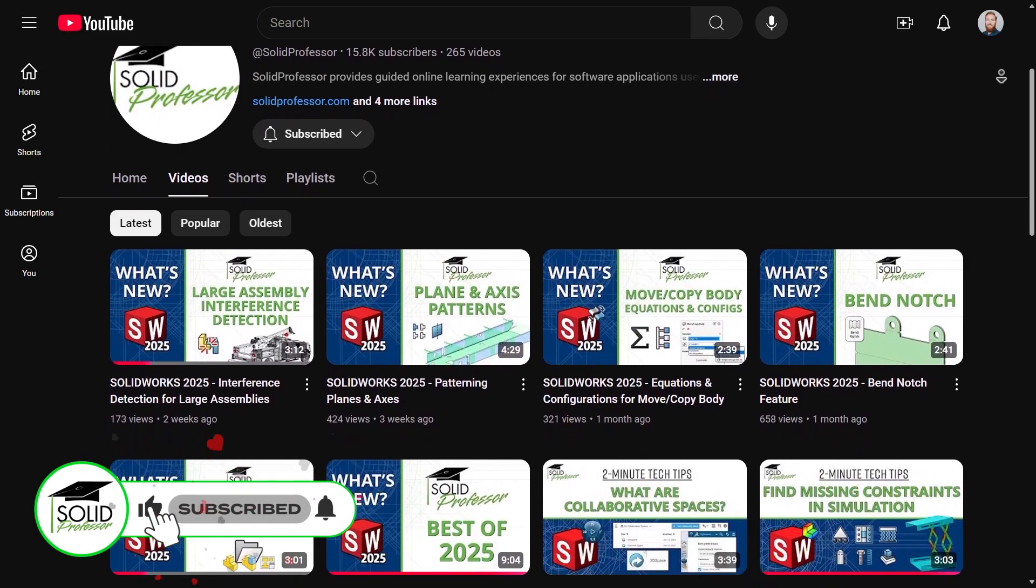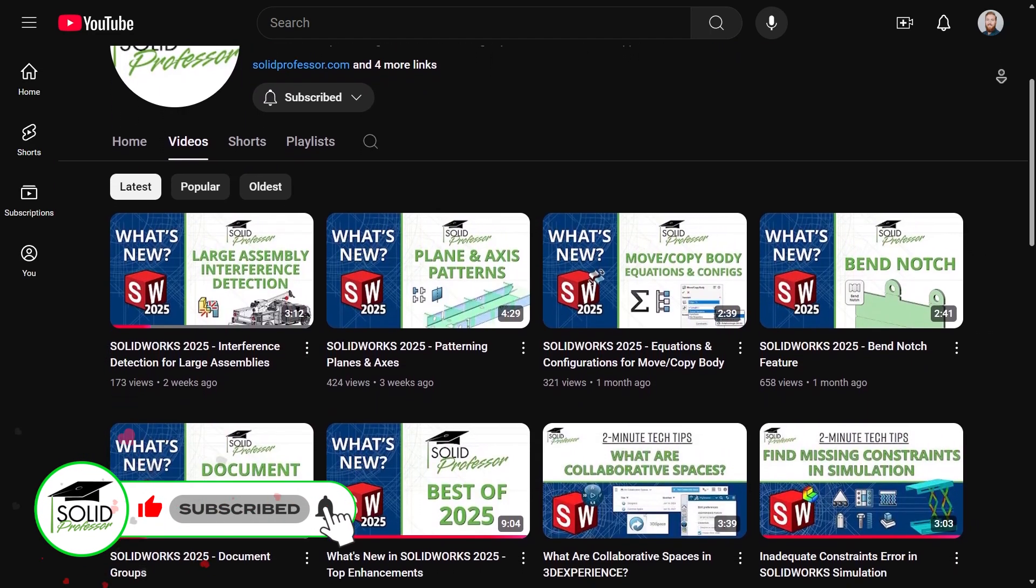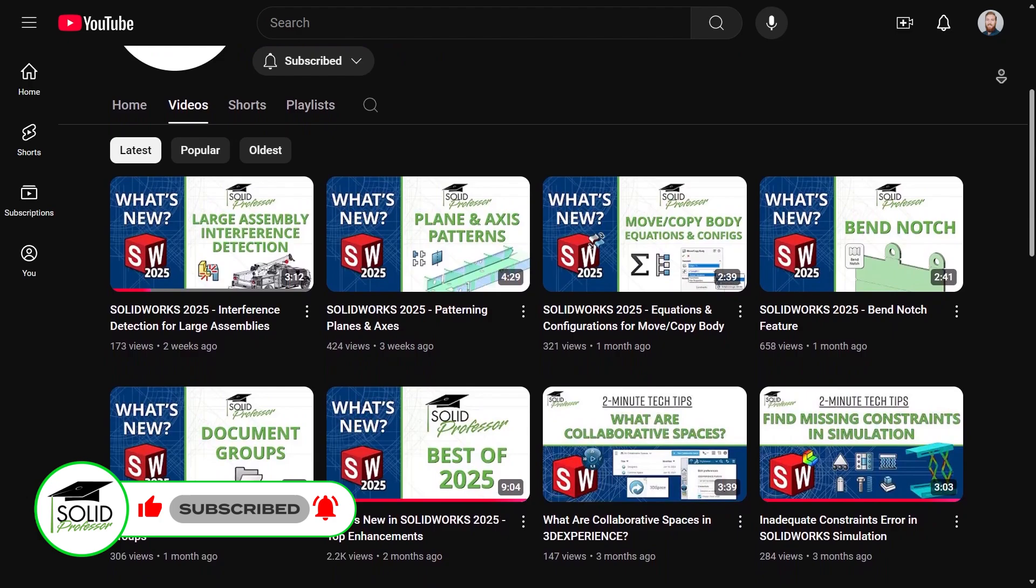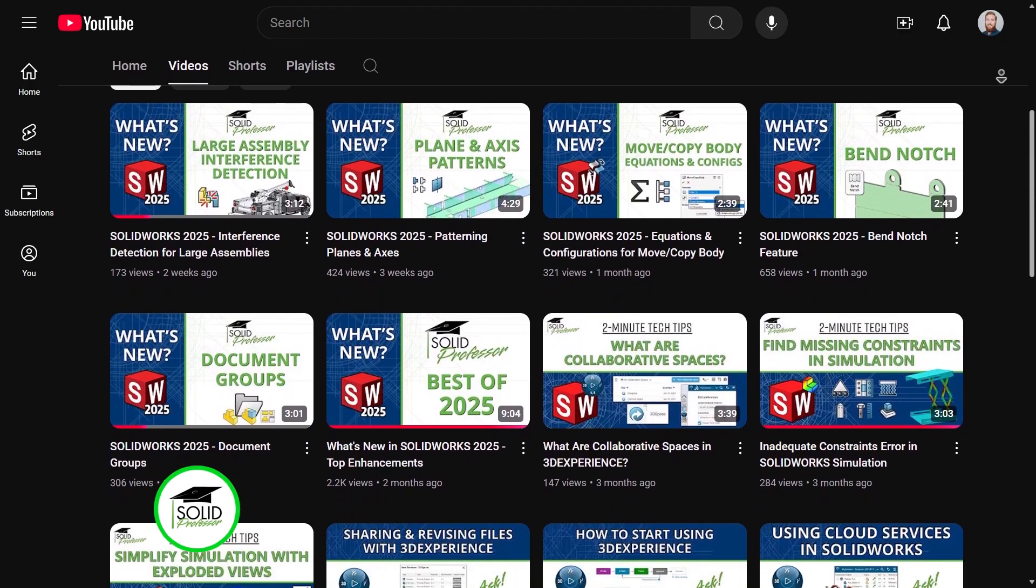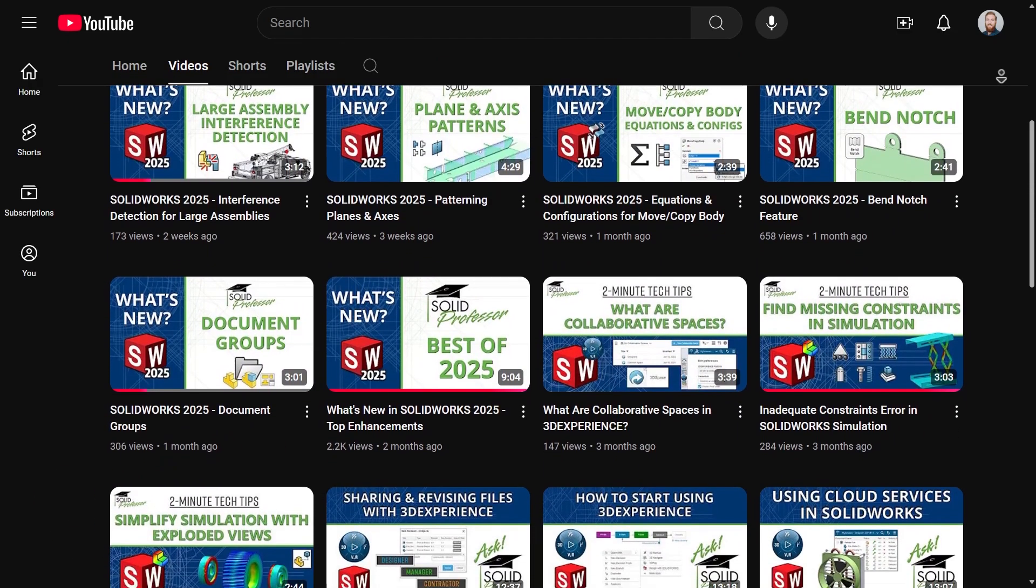We already have several videos covering some of the most impactful changes for SOLIDWORKS 2025, with more to come.